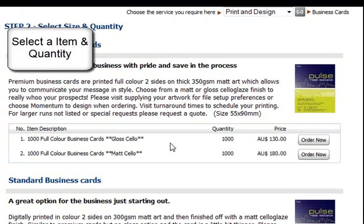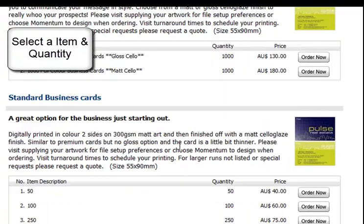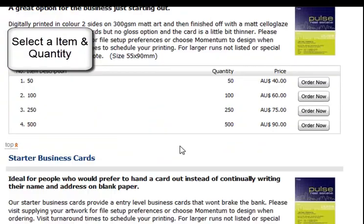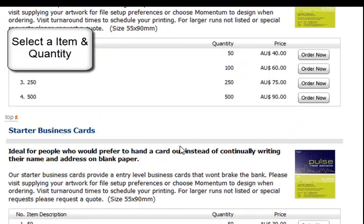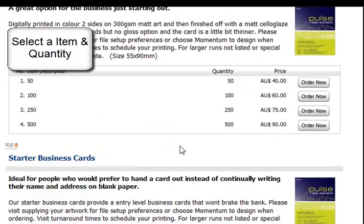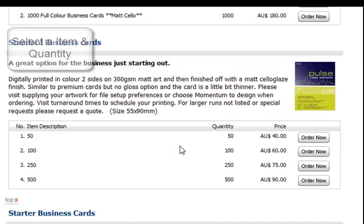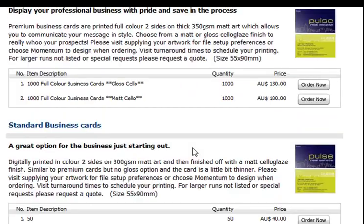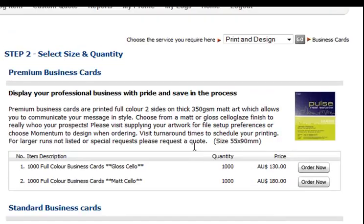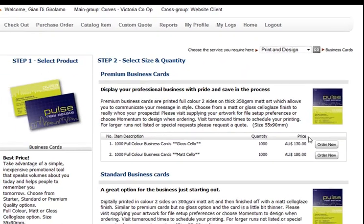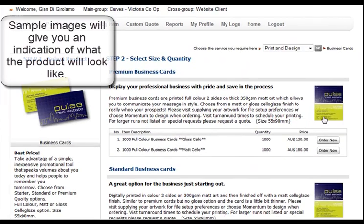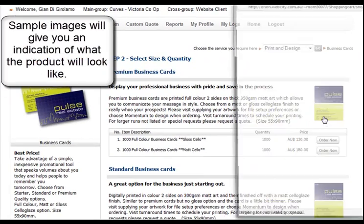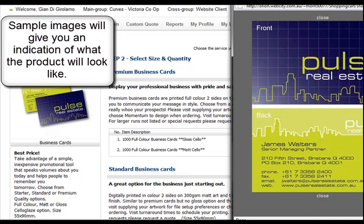Here you should choose your product item and quantity of the item that you wish to purchase. As you can see, all the item descriptions and sample images are there for you to view. The sample images are an indication of how your product will look.